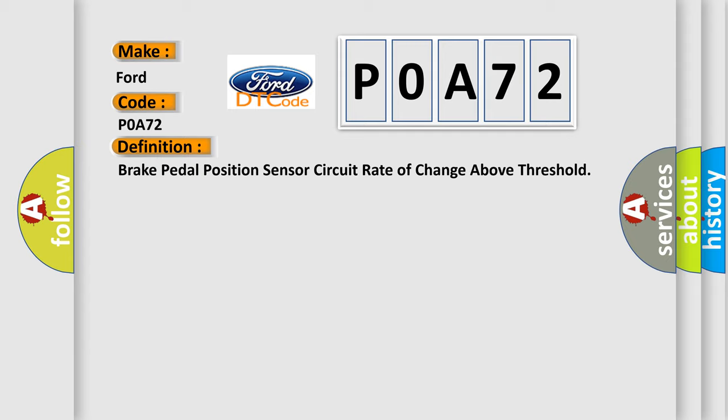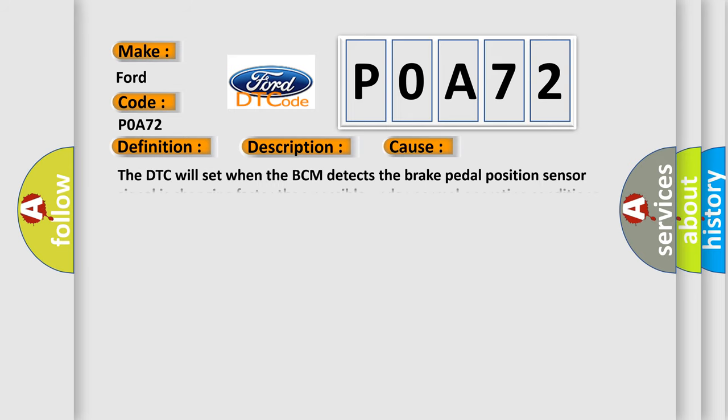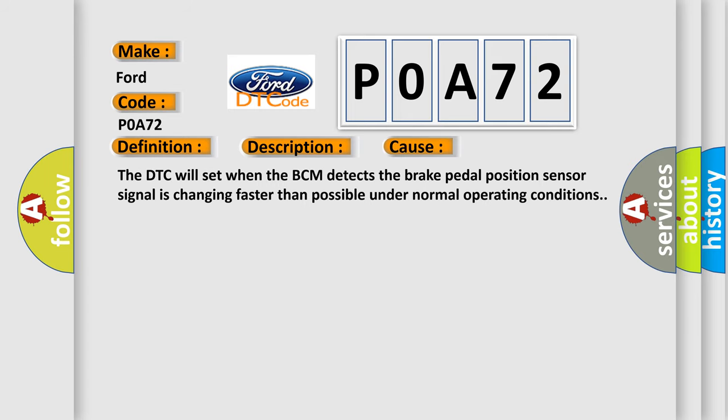And now this is a short description of this DTC code. Battery voltage must be between 9 to 16 volts, brakes applied. This diagnostic error occurs most often in these cases: The DTC will set when the BCM detects the brake pedal position sensor signal is changing faster than possible under normal operating conditions.